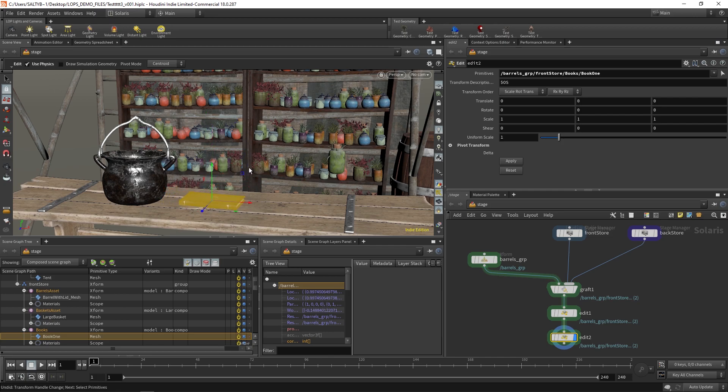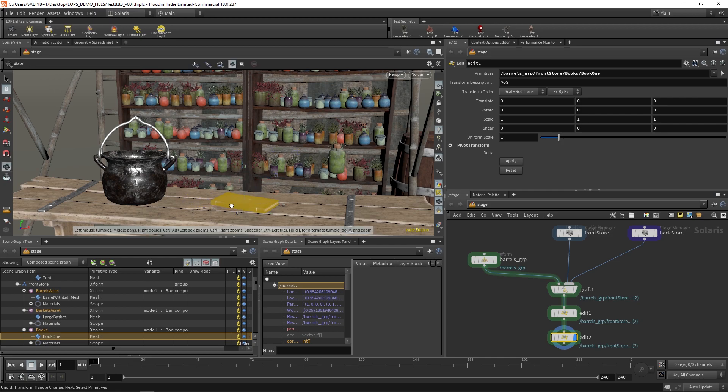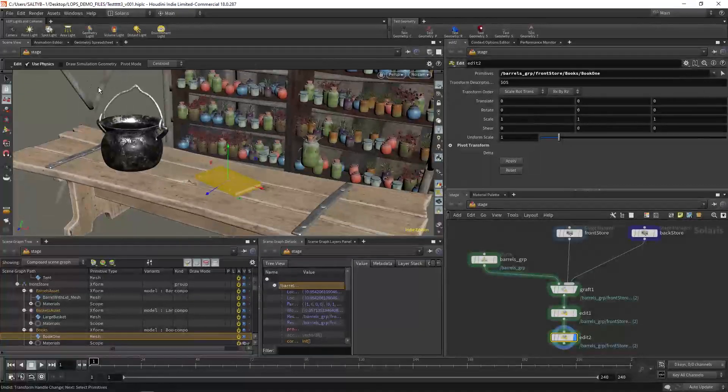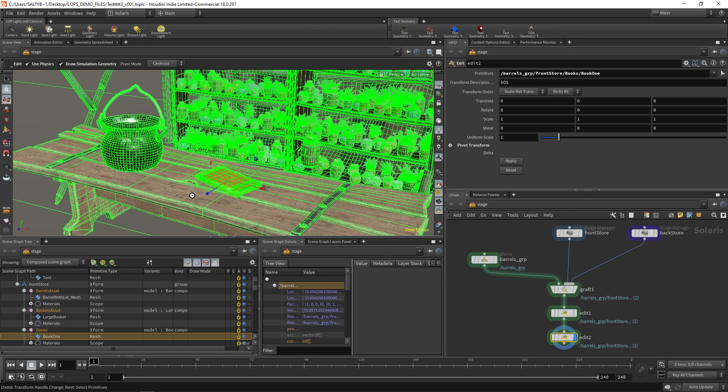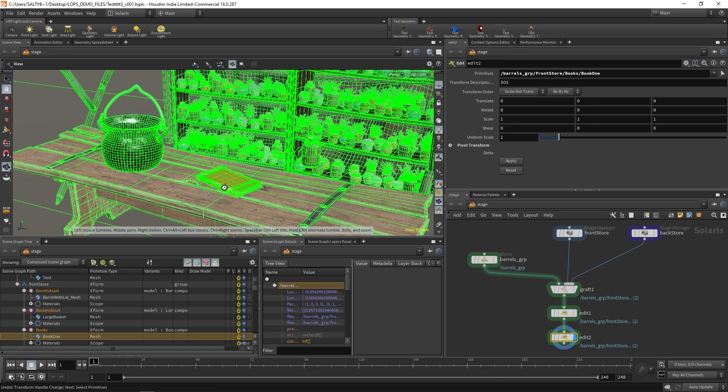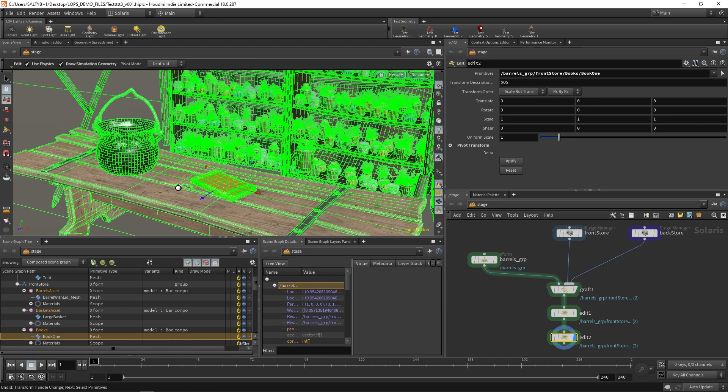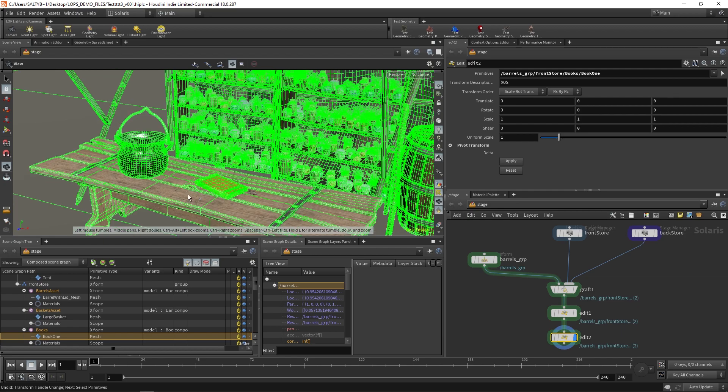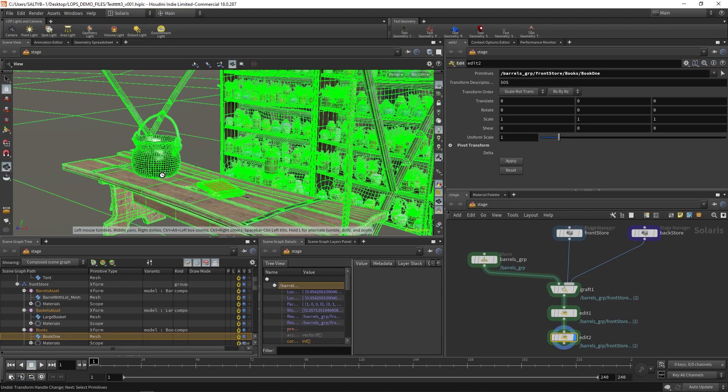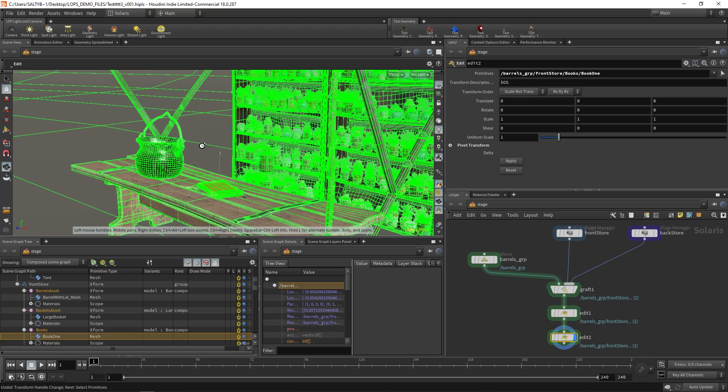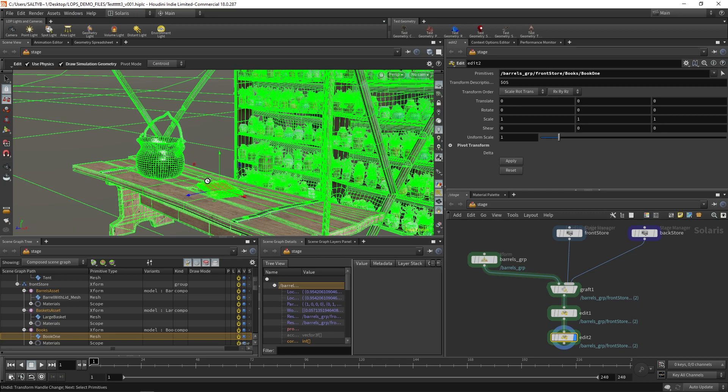Now, for some reason, again, it's not going to go up. We can try to turn on this Draw Simulation Geometry and see what this is seeing when it comes to the actual sim geo. From what I can tell, at least in this view, it doesn't seem like there's anything that should be giving it issues. Like I said, I don't really know.